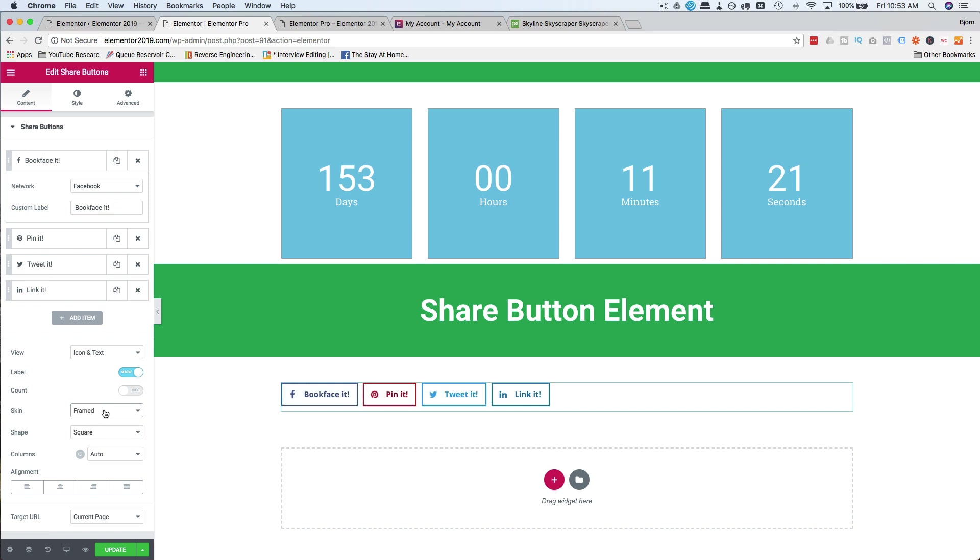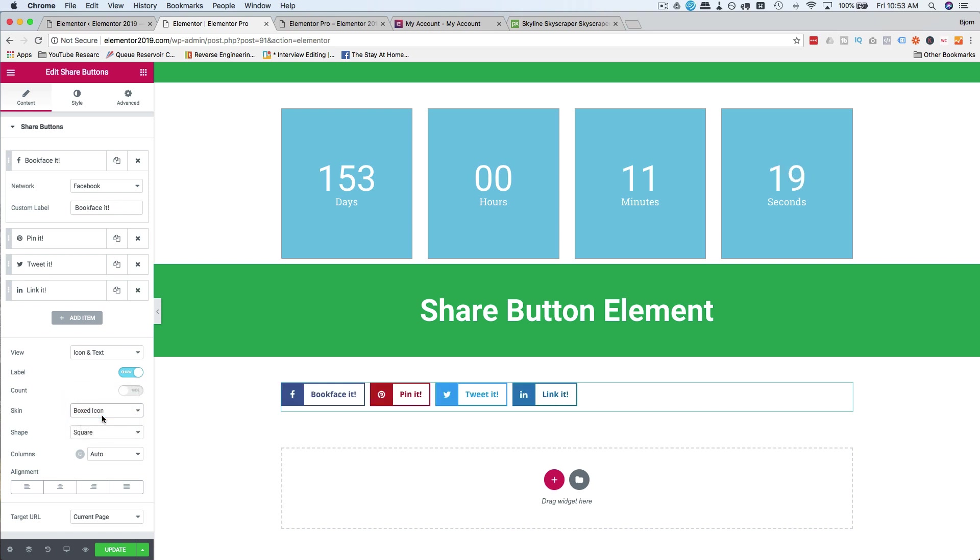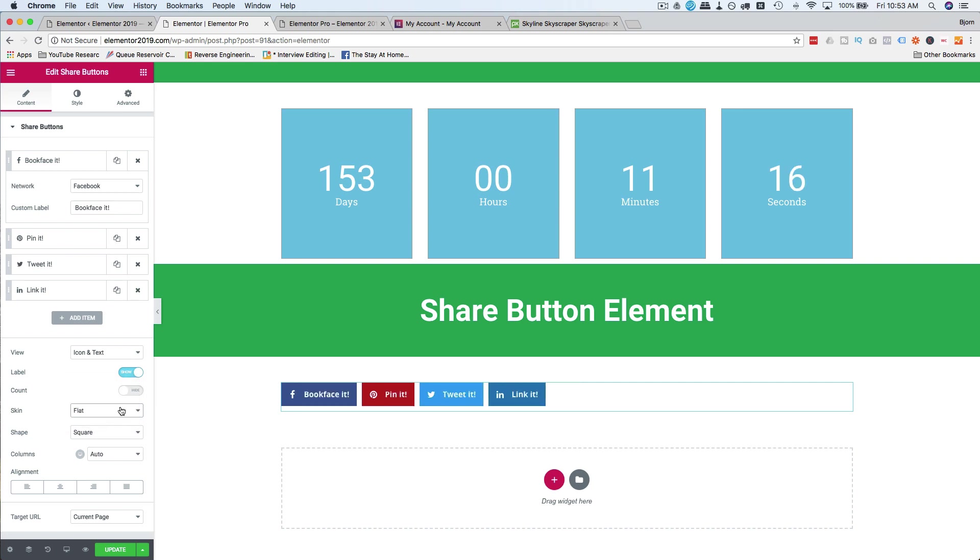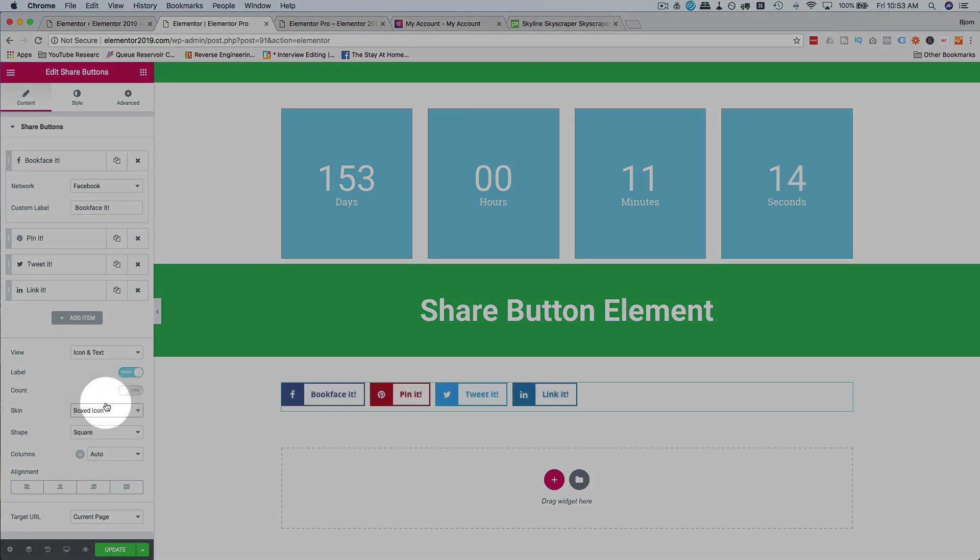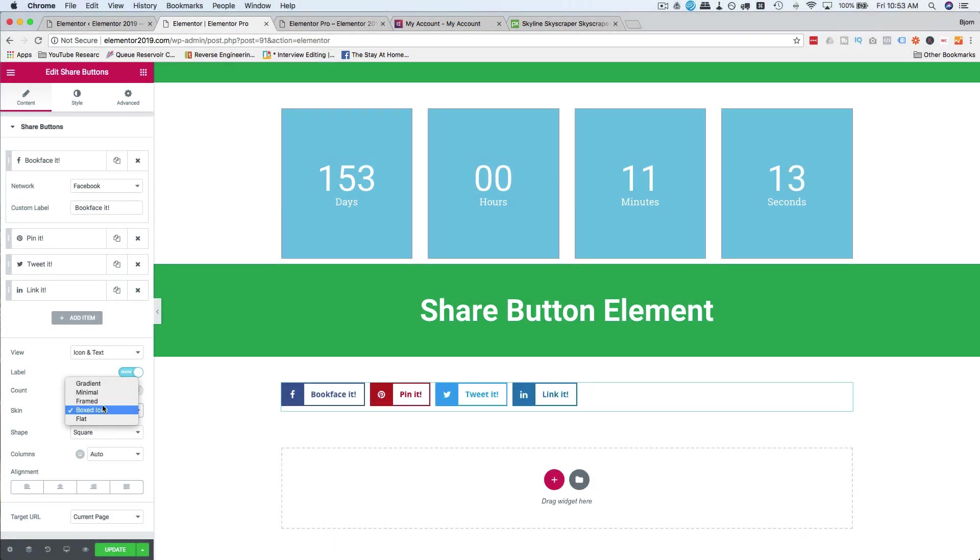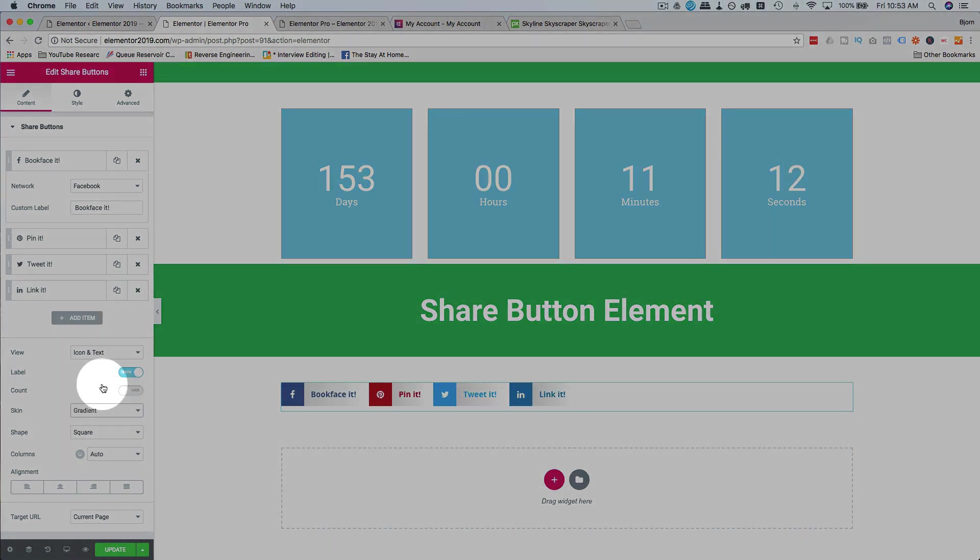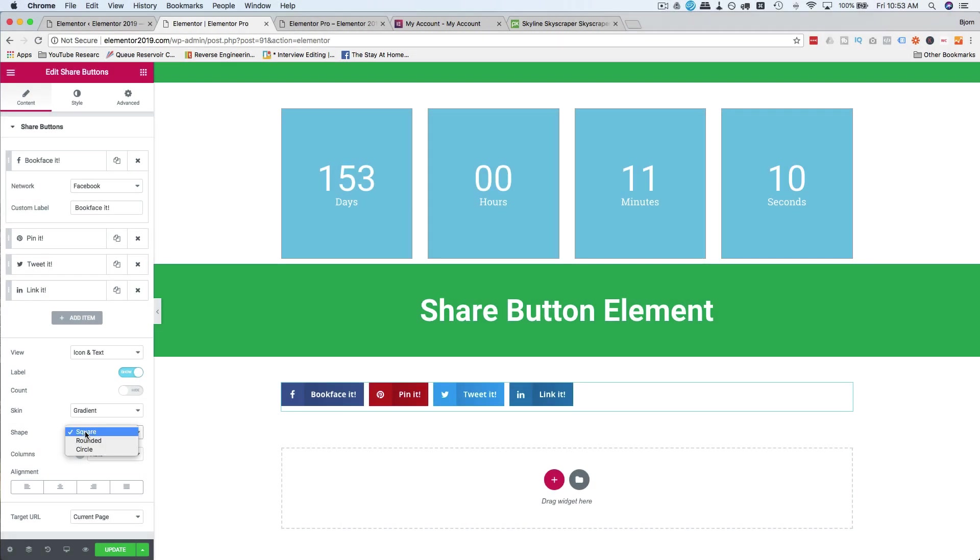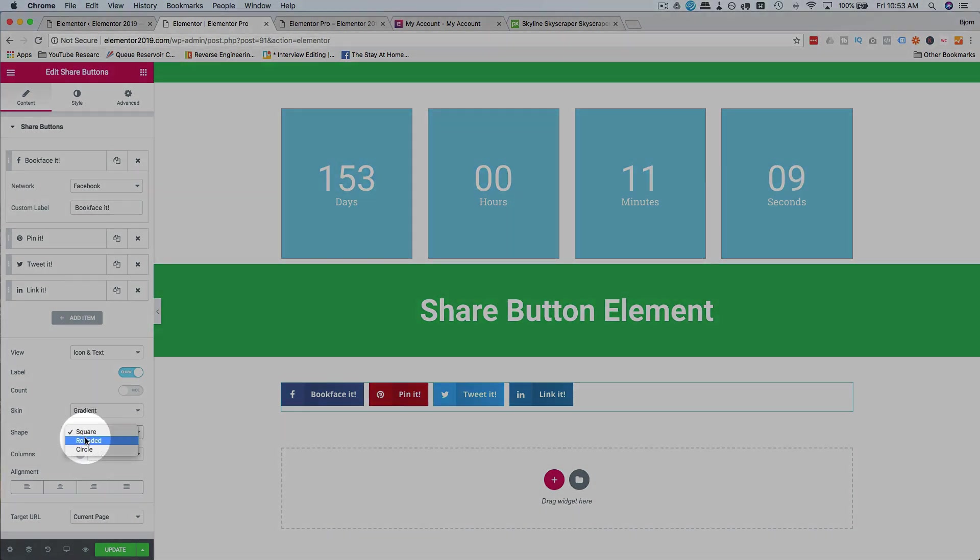Framed. Boxed icon. I kind of like that one. And flat. I kind of like the boxed icon. Actually, no, I like the gradient. It stands out. You know what? These things need to stand out so people actually click them.